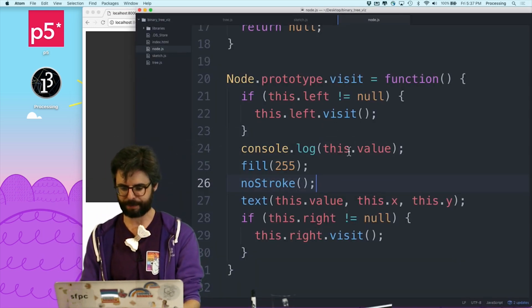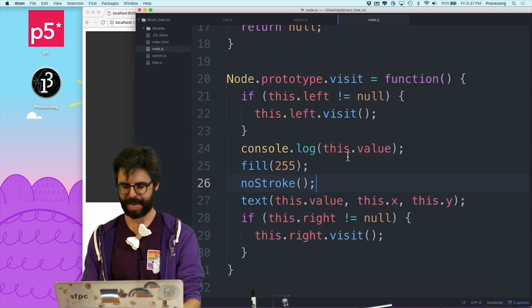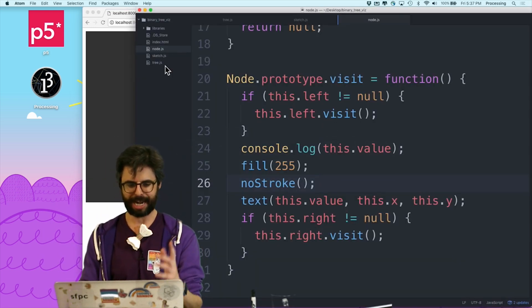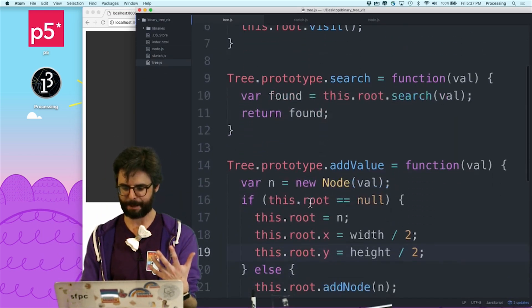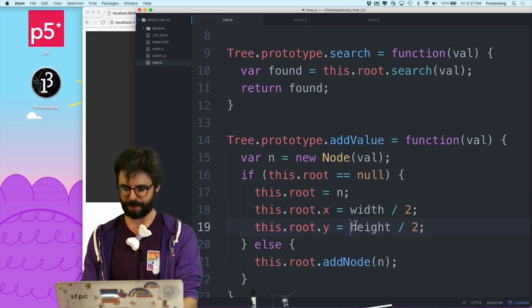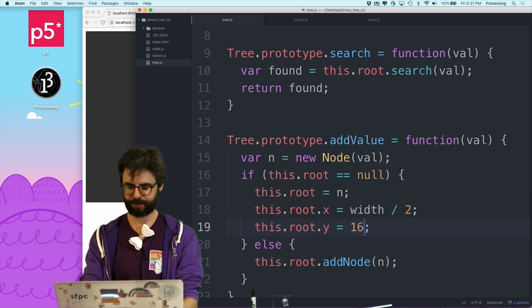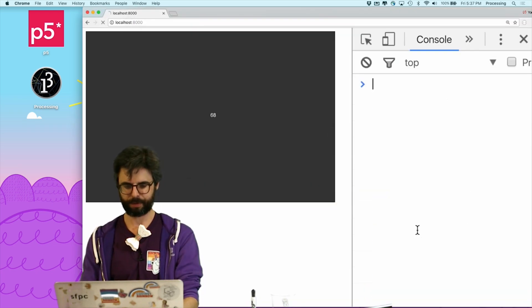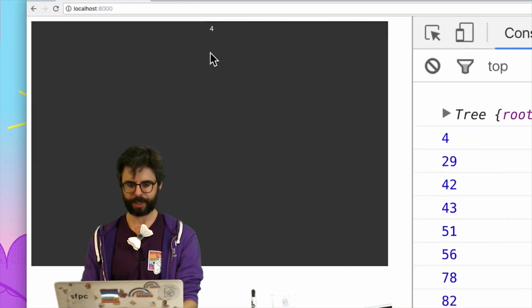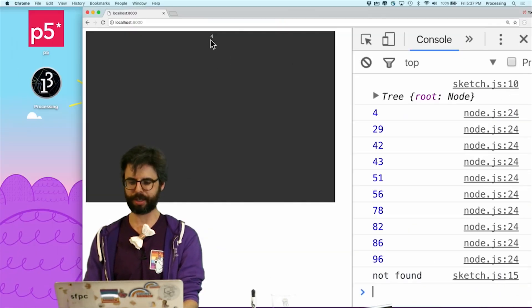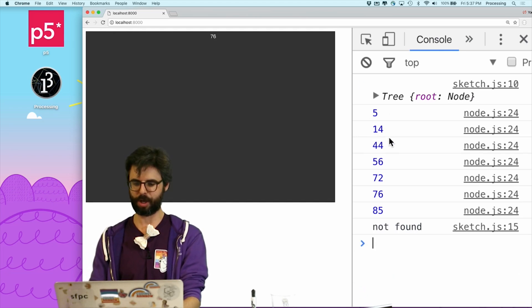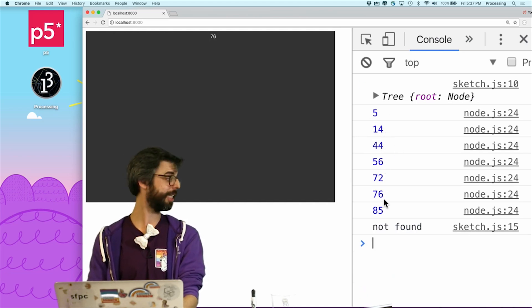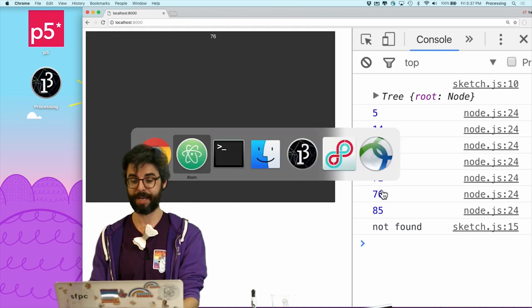Now, it's hard for you to see it, but that's fine. And I realized that I don't want, I want the root to be at the top, so let's make y 16. So we can see the root node is up at the top, 76 is the root.